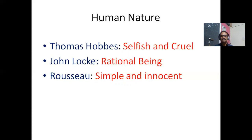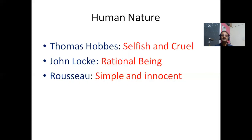Quite contrary to Thomas Hobbes, John Locke said human beings were rational beings who want to live in peace, expecting the same peace from fellow human beings. That rationality, based on reason, enables them to live with fellow human beings in a peaceful atmosphere. John Locke essentially believed human beings are peace-loving.